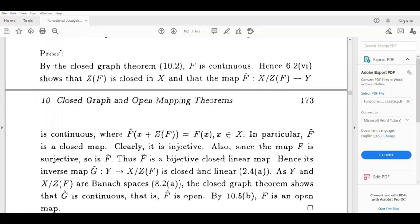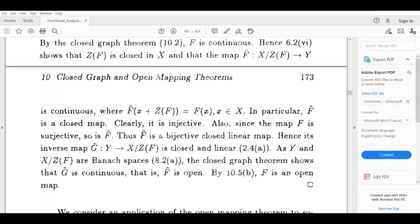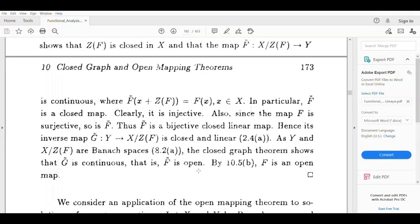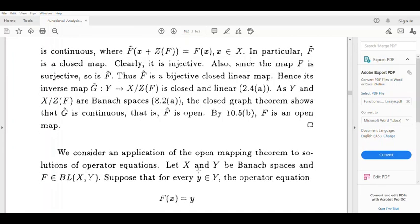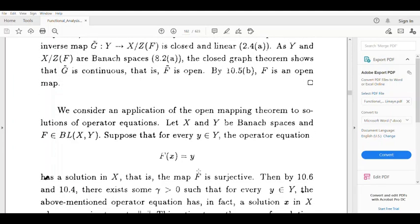If the inverse g̃ is continuous, then f̃ is open. If f̃ is open, then f is open. This completes the proof that f is open.